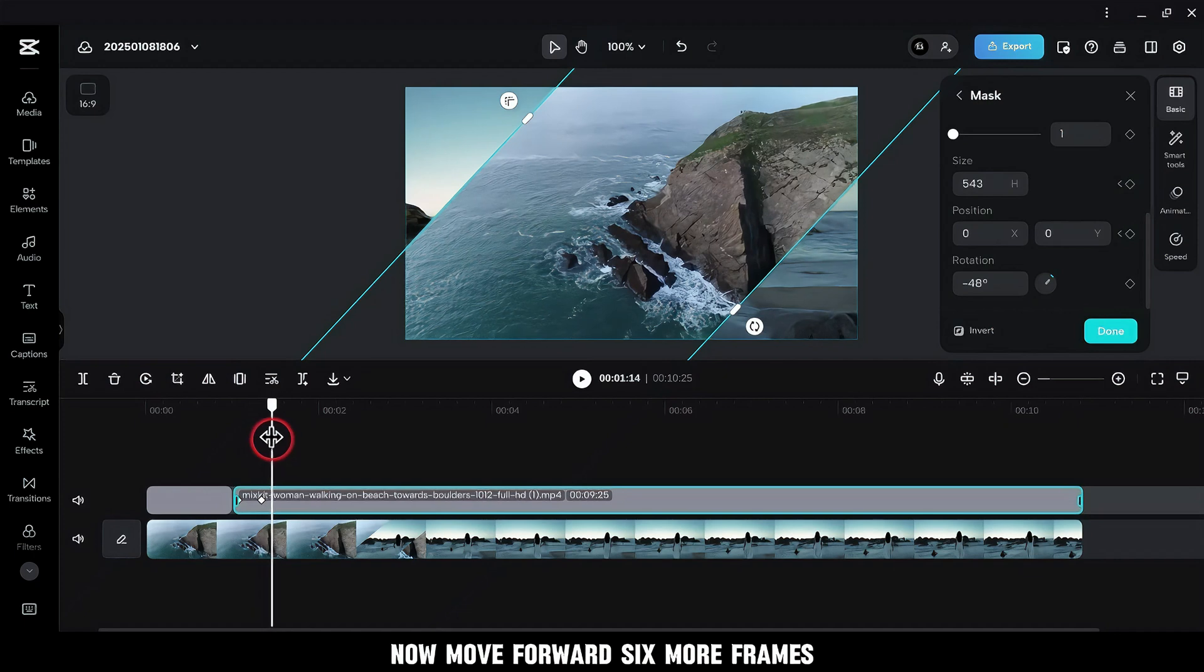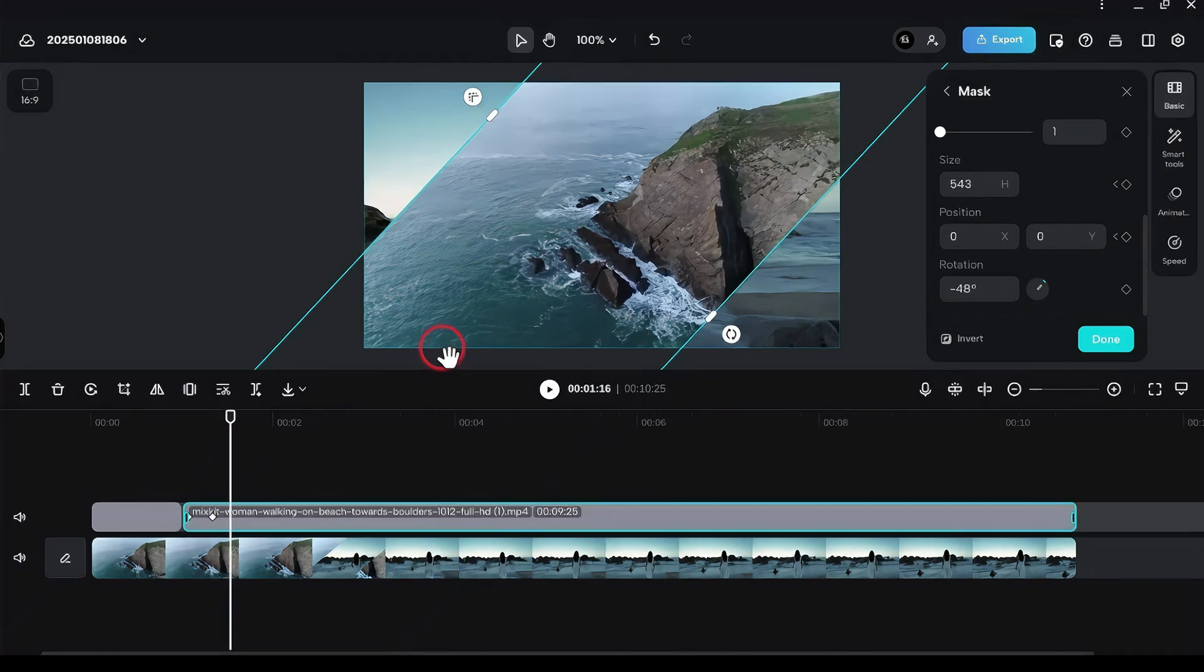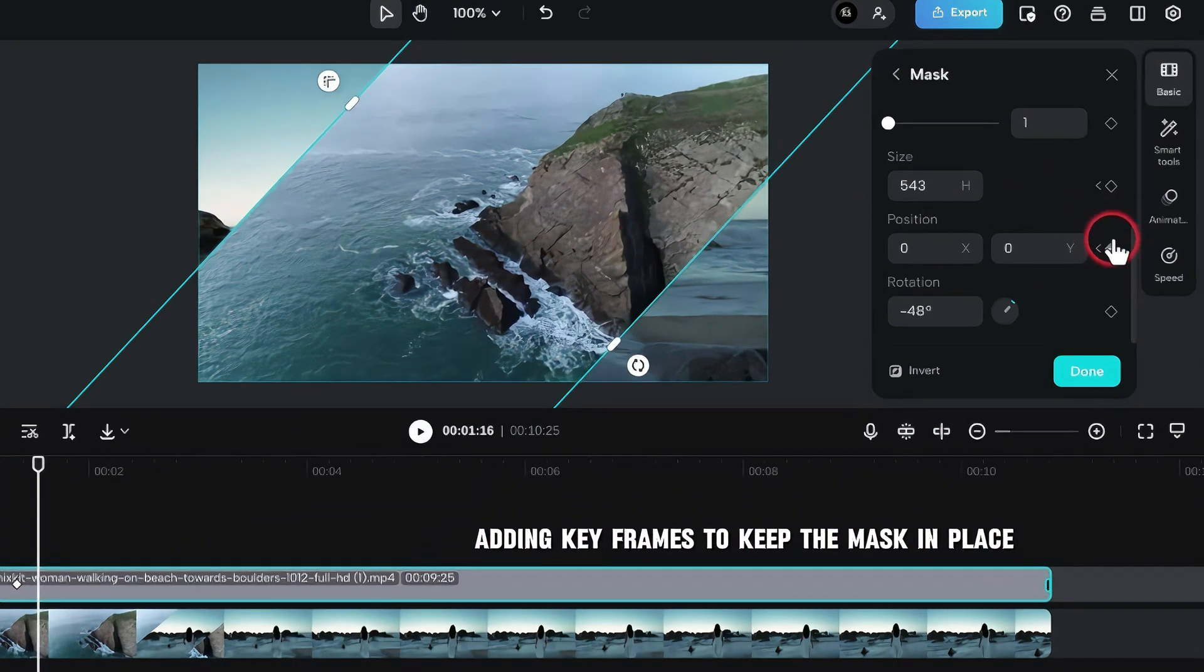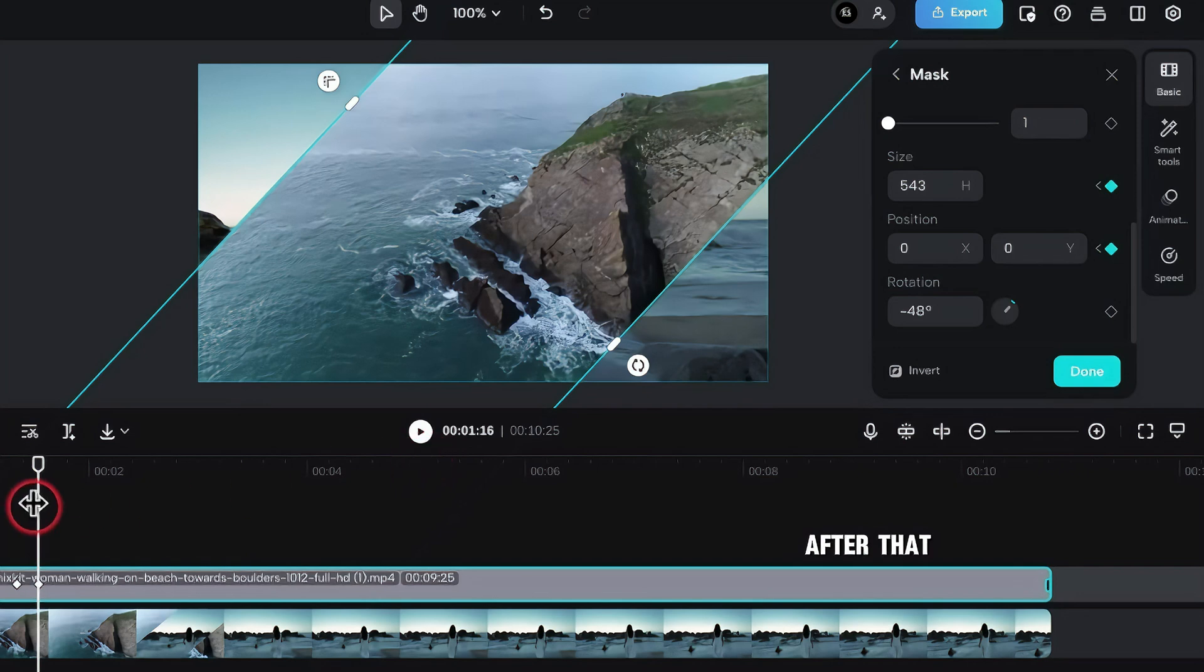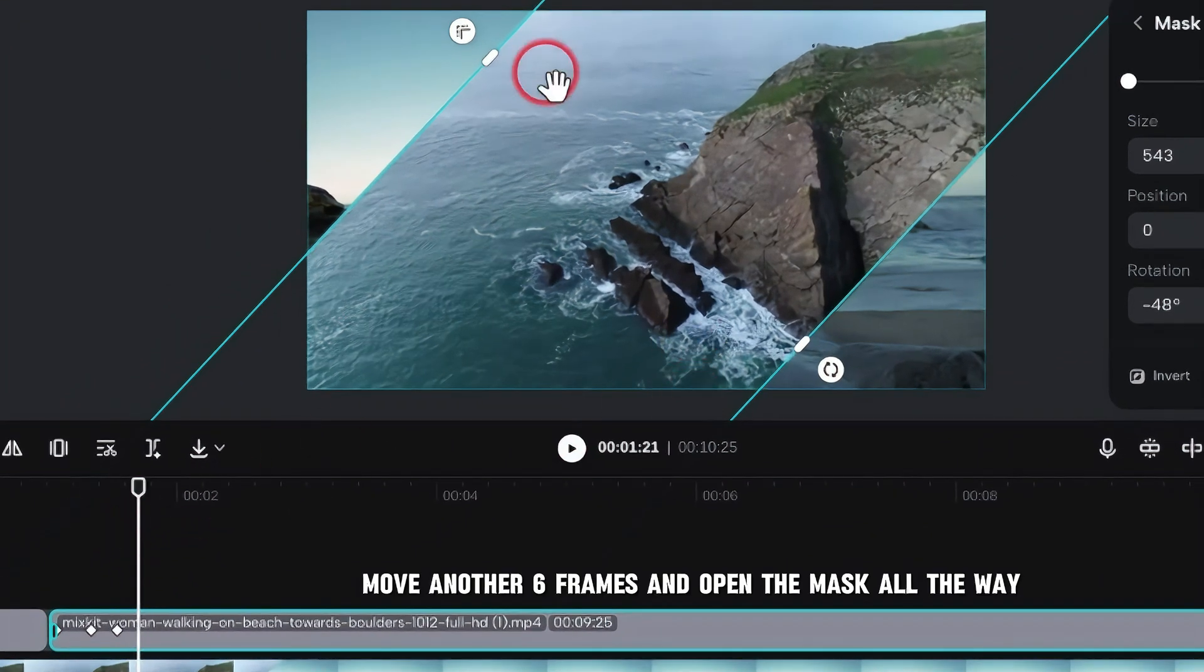Now, move forward 6 more frames, adding keyframes to keep the mask in place. After that, move another 6 frames and open the mask all the way.